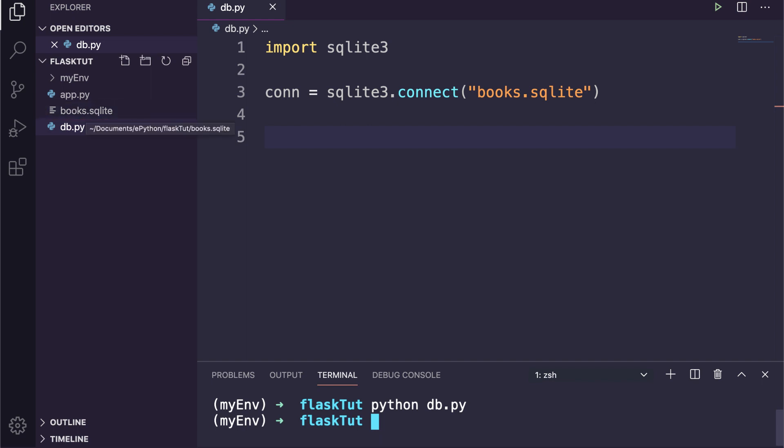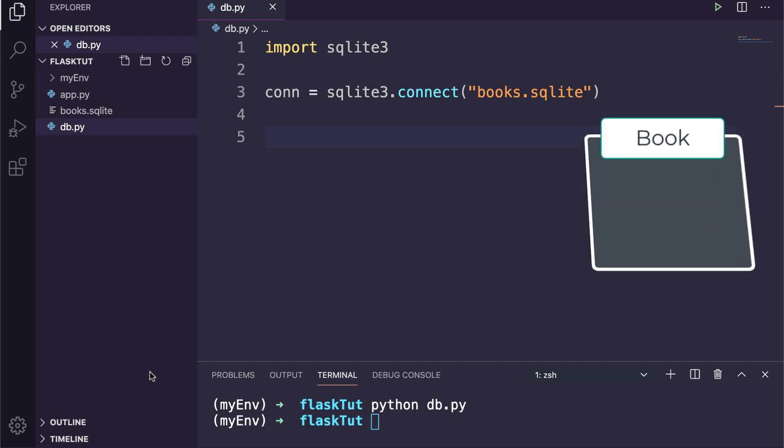Now let's create a table for our books library. In order to create database tables, you need to have an idea of the structure of data you are interested in storing. There are many design considerations that go into defining the tables of a relational database.